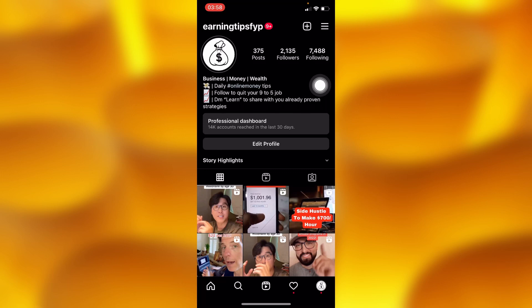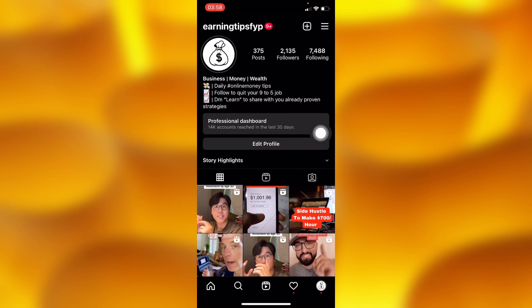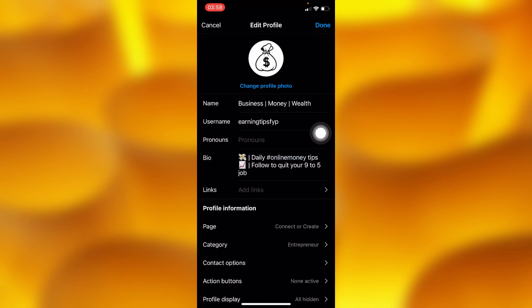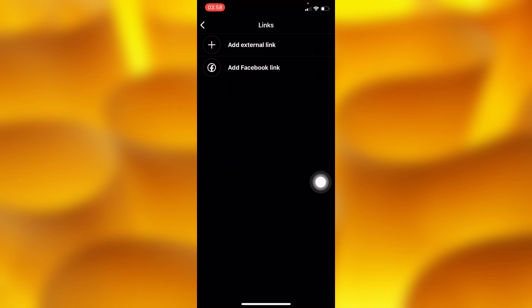First and foremost, we shall have to add a link, because right here as you can see we don't have any kind of link. So we shall have to tap Edit Profile right here and head into the option of Links.